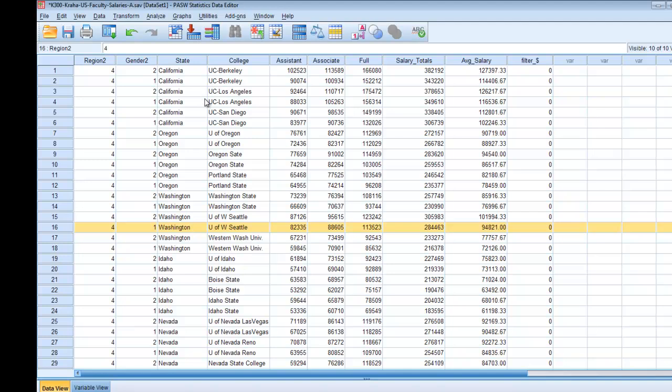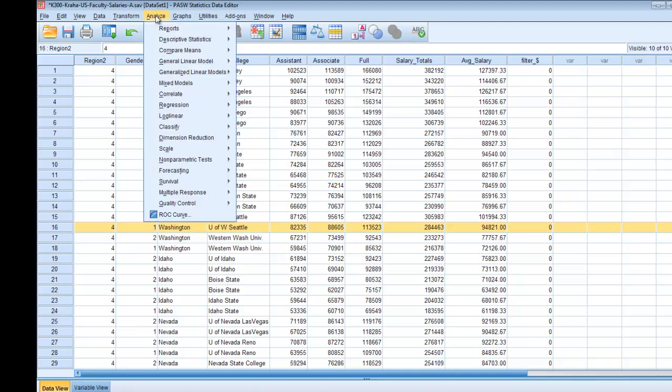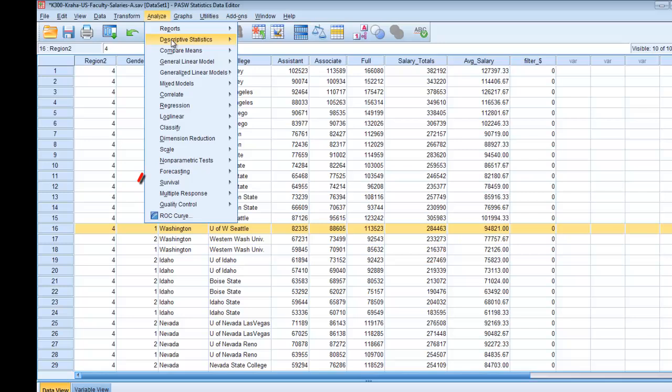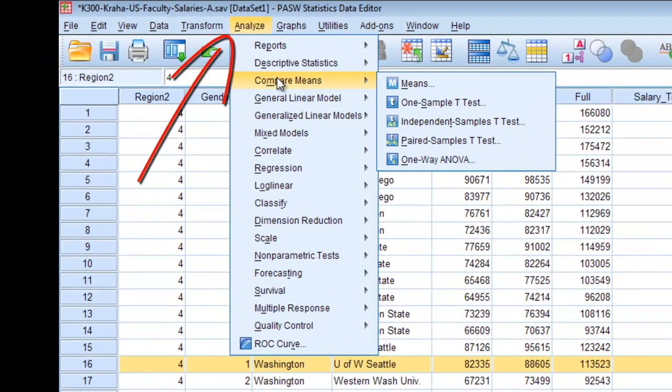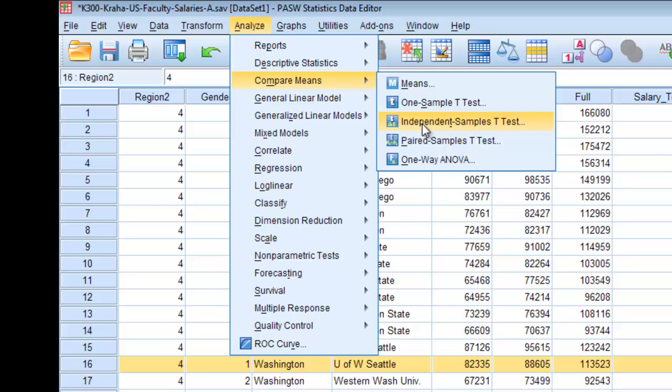Once you have selected your region, you'll need to actually run your t-test. So what you do here: analyze, compare means, independent samples t-test. So remember we have two independent groups males and females and we want to see how they differ in their salary in higher ed.